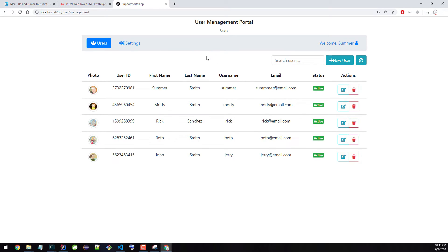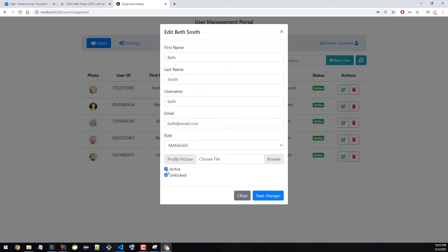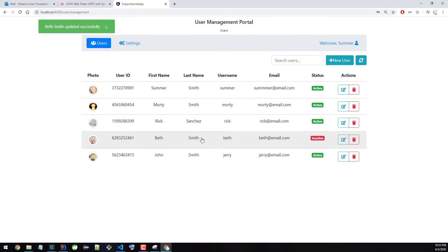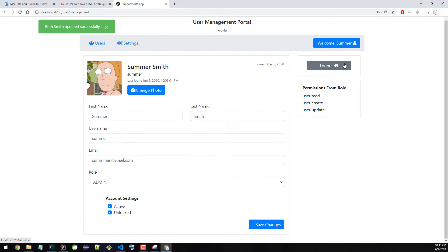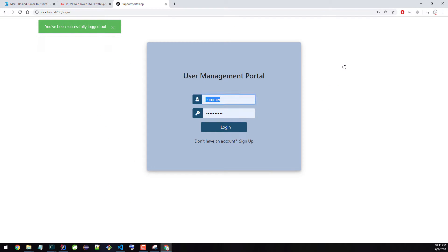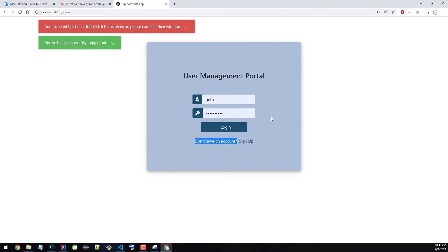The last thing I want to do is deactivate a user. If I go to Beth and make her inactive — I'll uncheck this, it changes automatically, and then save. Now Beth is inactive. If I try to log in with Beth, you will see that it says the account has been disabled, because she's not active.